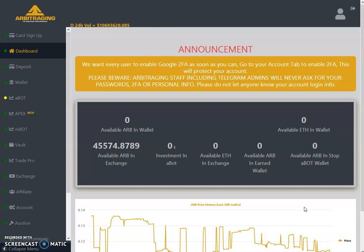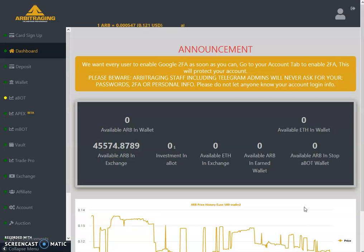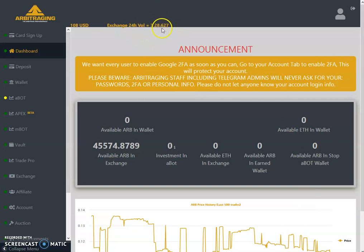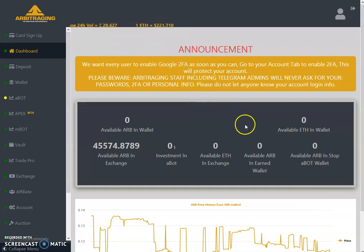The Ethereum value is $221 and the volumes on the USD in last 24 hours is $10.6 million. So only 28 Ethereum is the 24-hour volume, as you can see at the top here, 28.62 Ethereum is the last 24-hour volume.